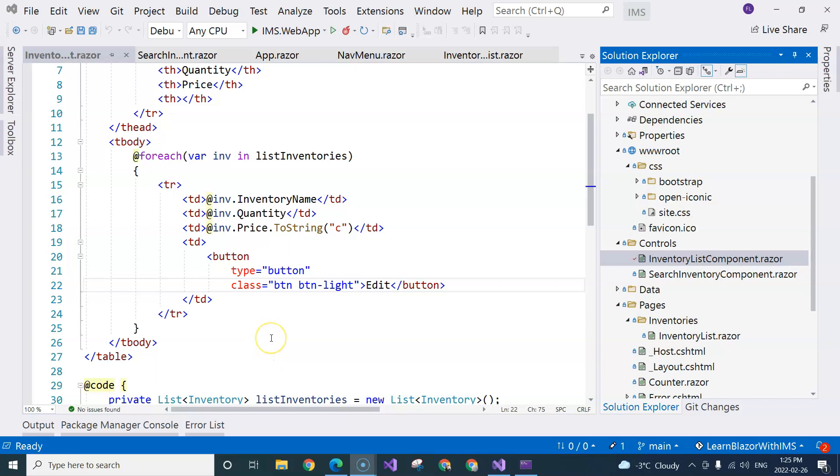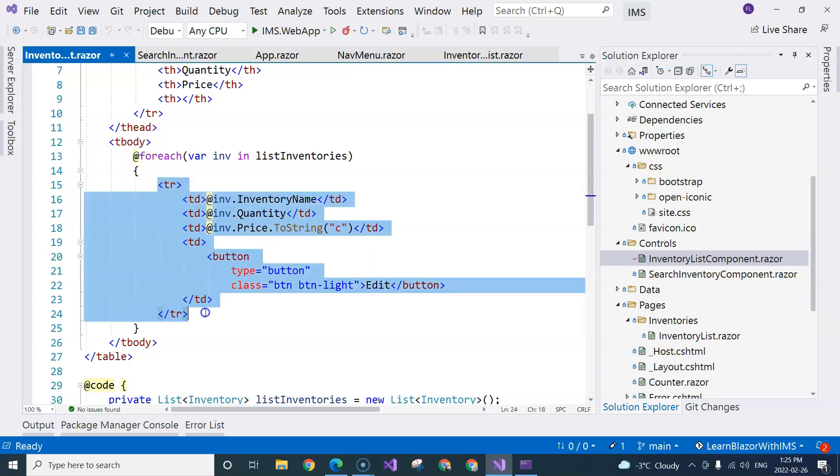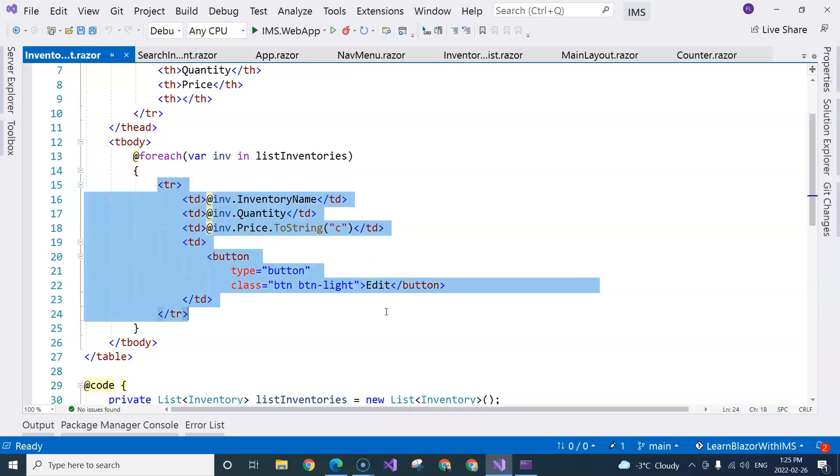In this video, we are going to refactor the inventory list component. Because we are having this list item here, this can be extracted out to a separate component.